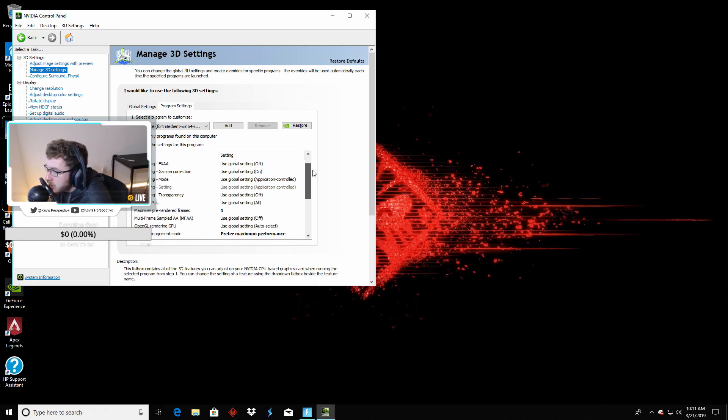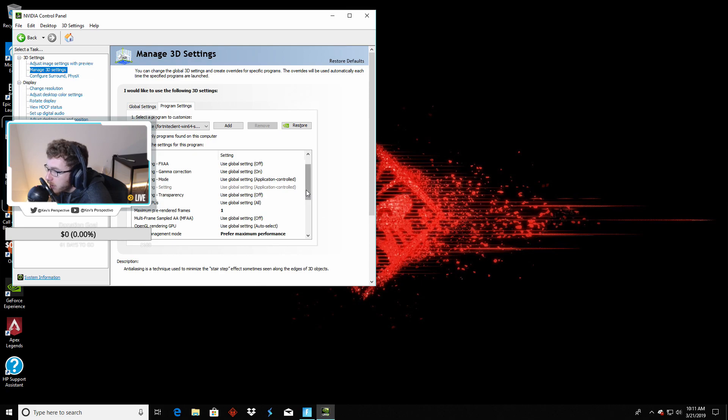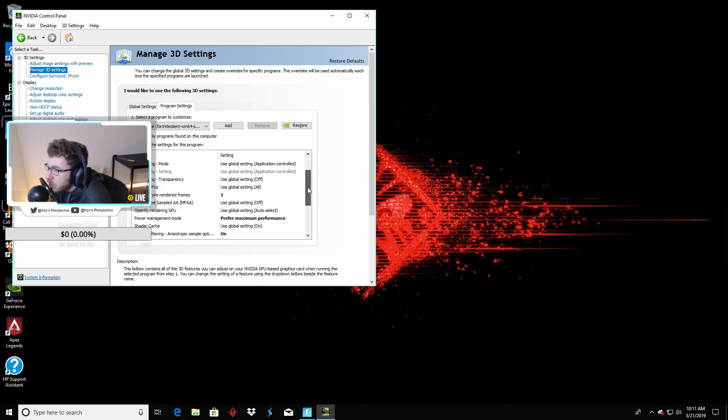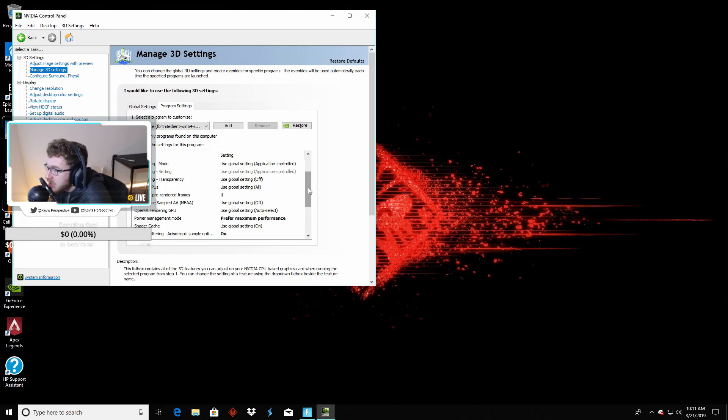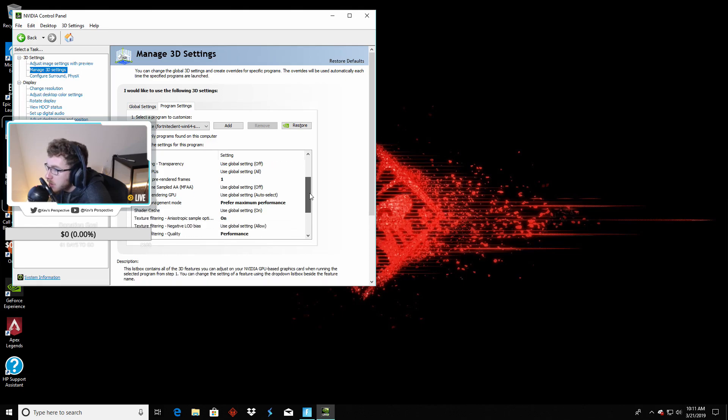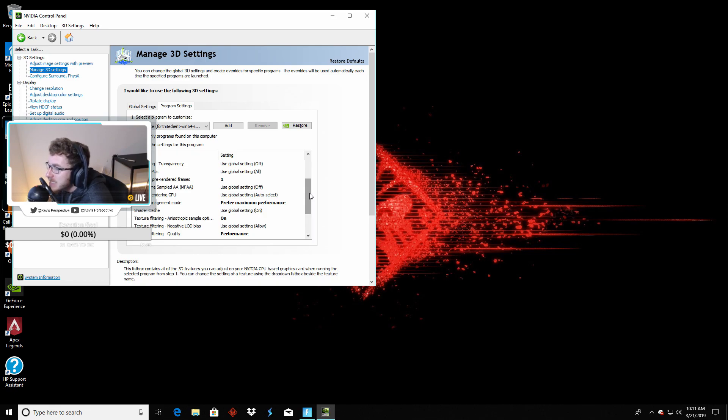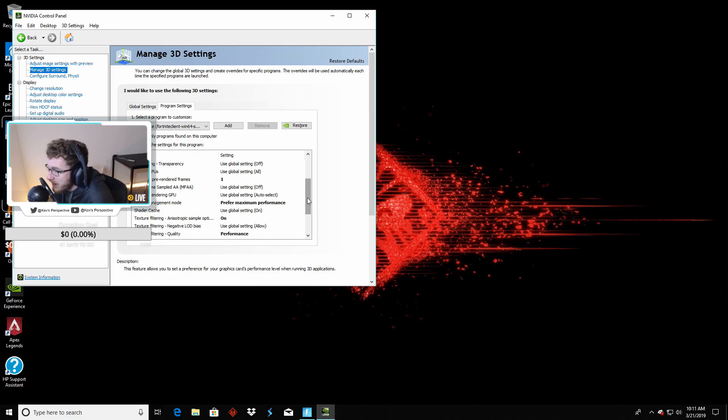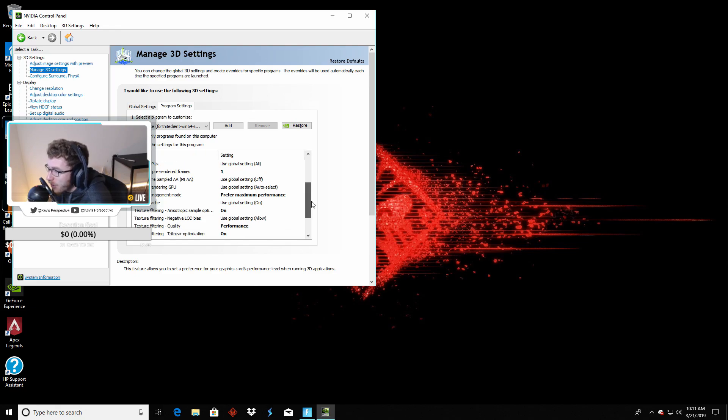So the ones that I changed was your maximum pre-rendered frames needs to be set to 1. Your power management mode needs to be Prefer Maximum Performance. Texture Filtering Anisotropic needs to be on. Your Texture Filtering Quality needs to be Performance.